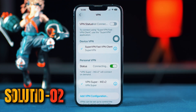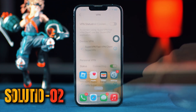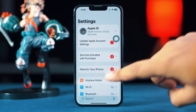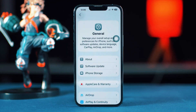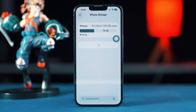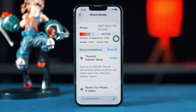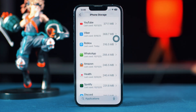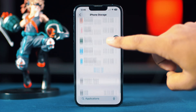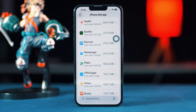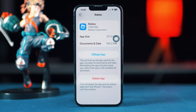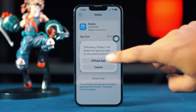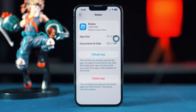Solution 2: Offload the Roblox app. Open the Settings app, then tap on General, then tap on iPhone Storage. Scroll down and find the Roblox app — if you can't find it, tap Show All. Tap on Roblox, then tap Offload and confirm. After that, tap Reinstall.